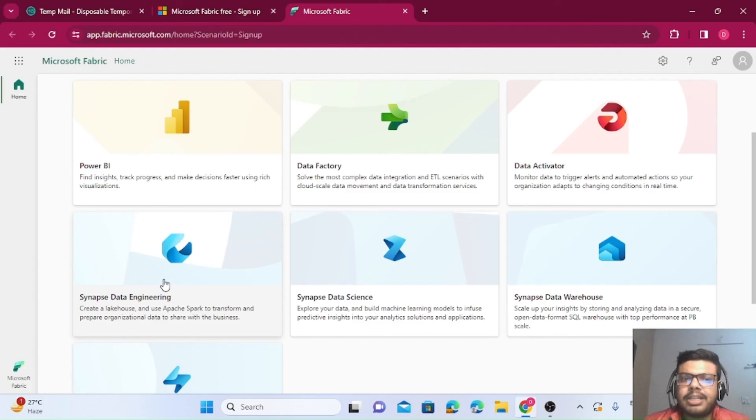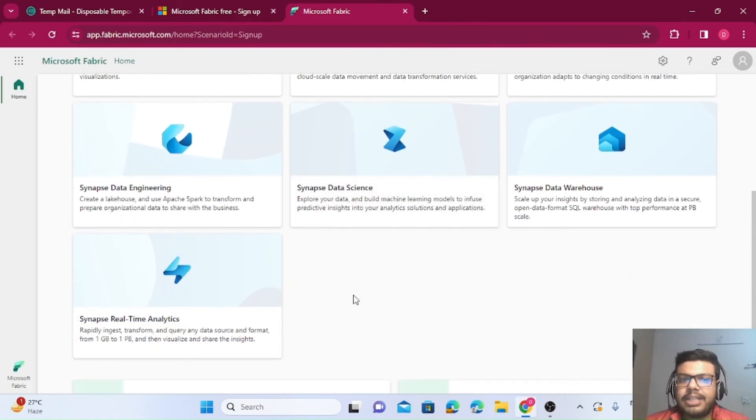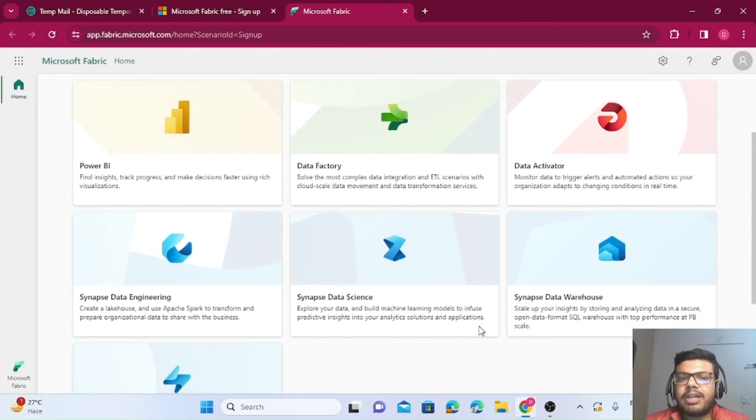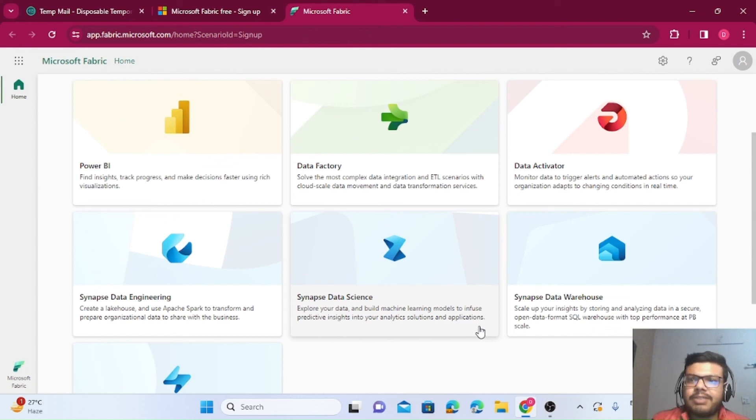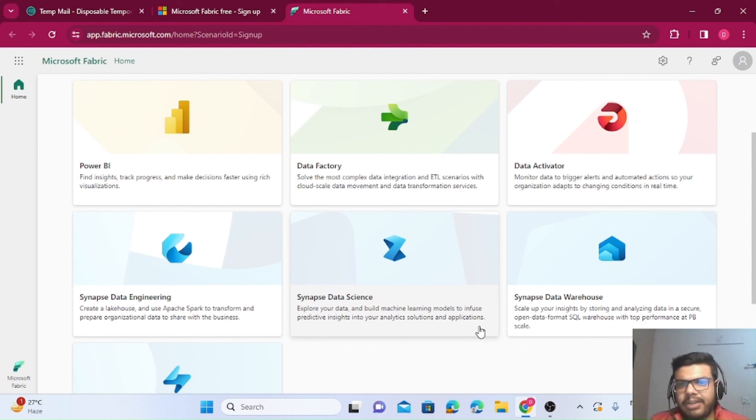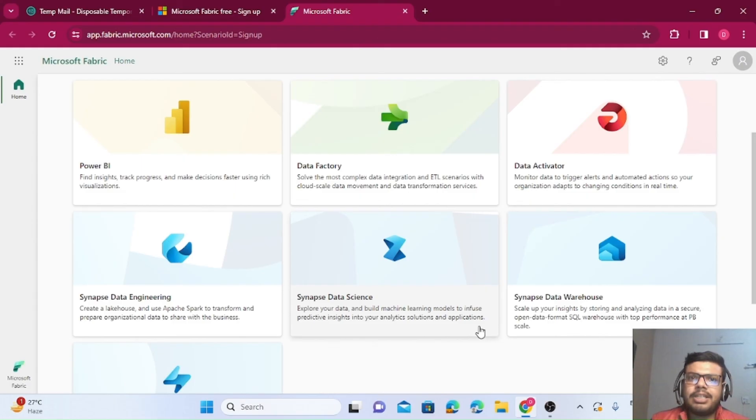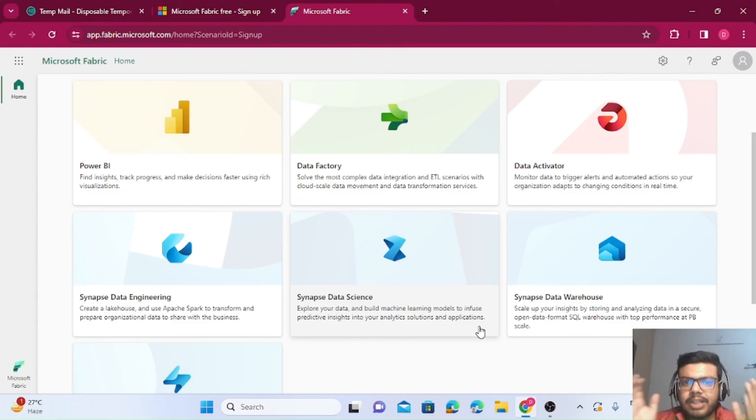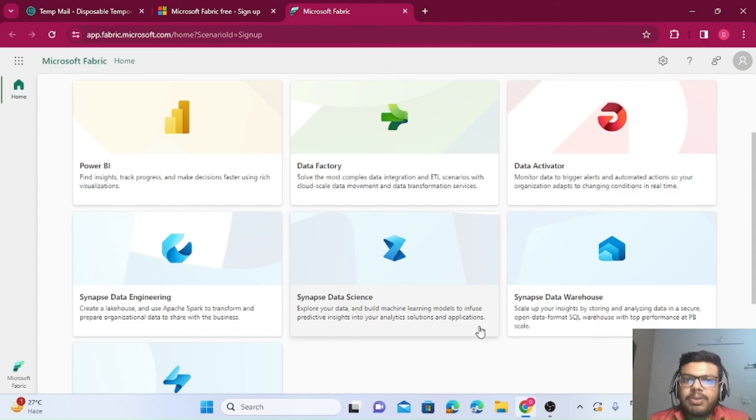Then there are different ones like Synapse Data Engineering. Earlier, someone was using Databricks, someone was using Synapse notebooks. Now that kind of thing—notebook creation, working on Spark—you can do it in Fabric. I hope you enjoyed this video creating a free account for 60 days trial period.